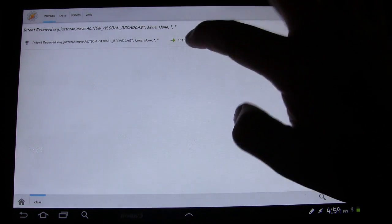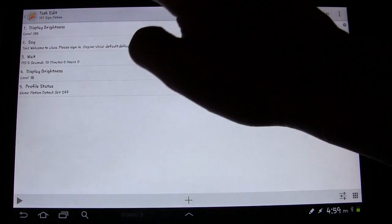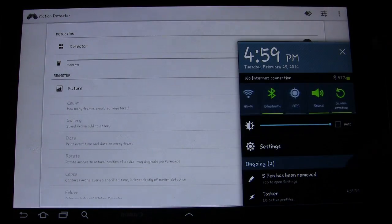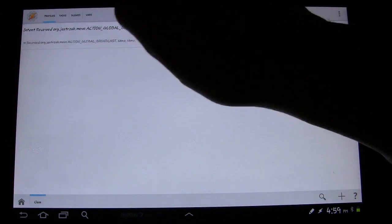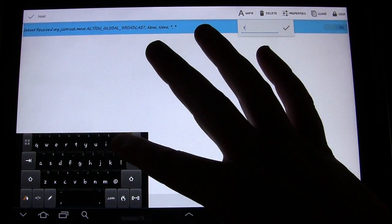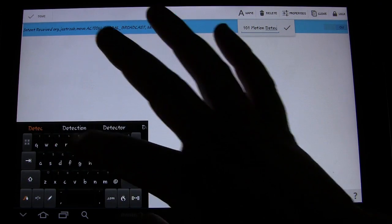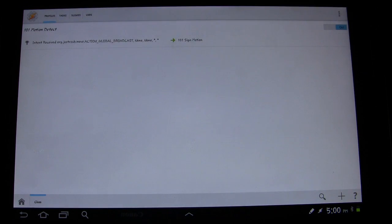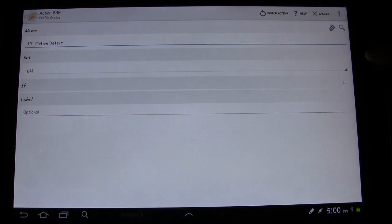So let's go out of it — now we have that set up — go back into this task, now we can have it do the correct one. It goes with Tasker: sometimes you have to exit all the way out of Tasker and then go back in to do things like that. Also, I didn't give the profile a name — that's the problem. Let's name it '101 motion detect'. There we go, that's why I couldn't find it.